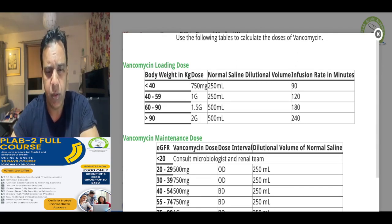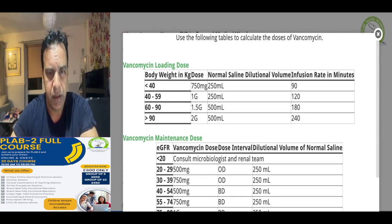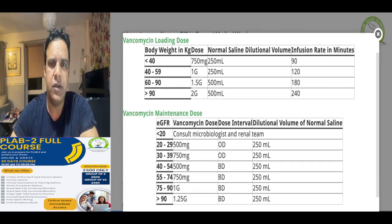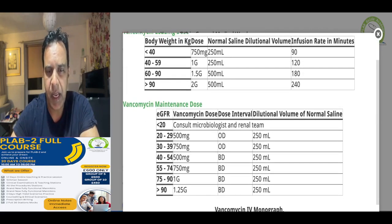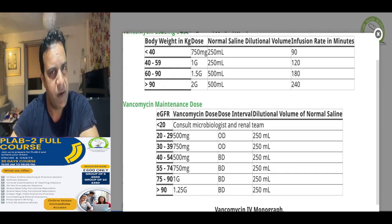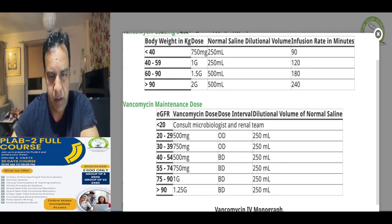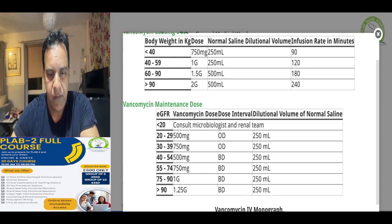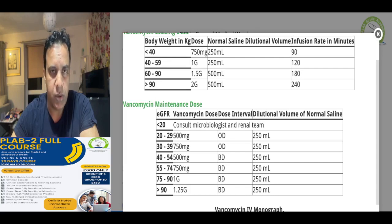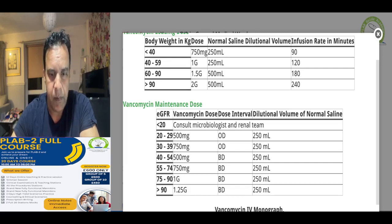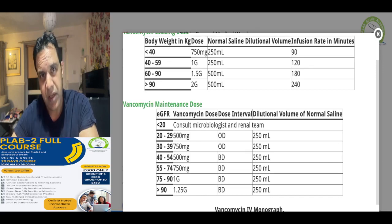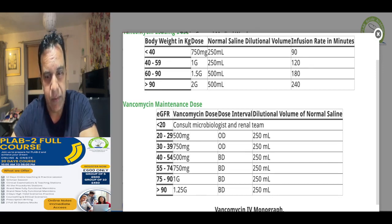The remaining doses should be given according to the patient's eGFR. As the eGFR is normal, we go for the higher dose of 1.25 grams twice daily, again given diluted in normal saline.